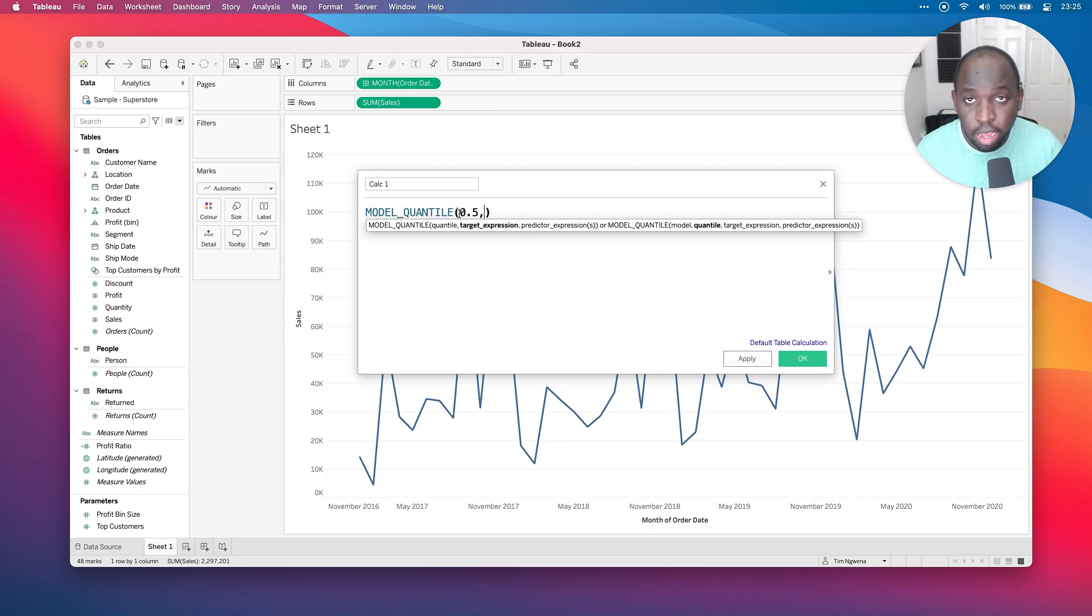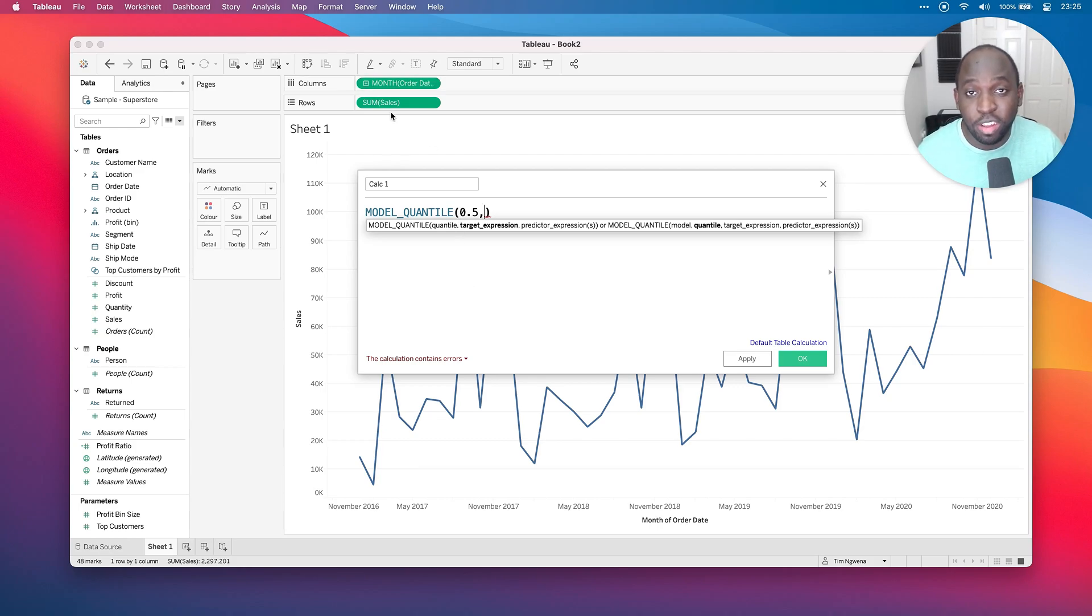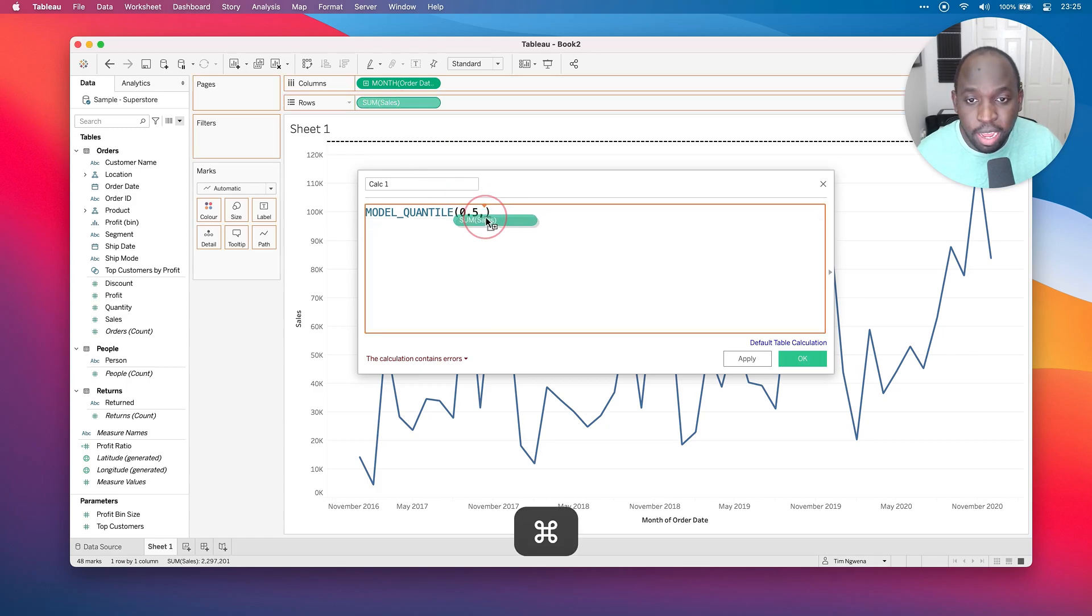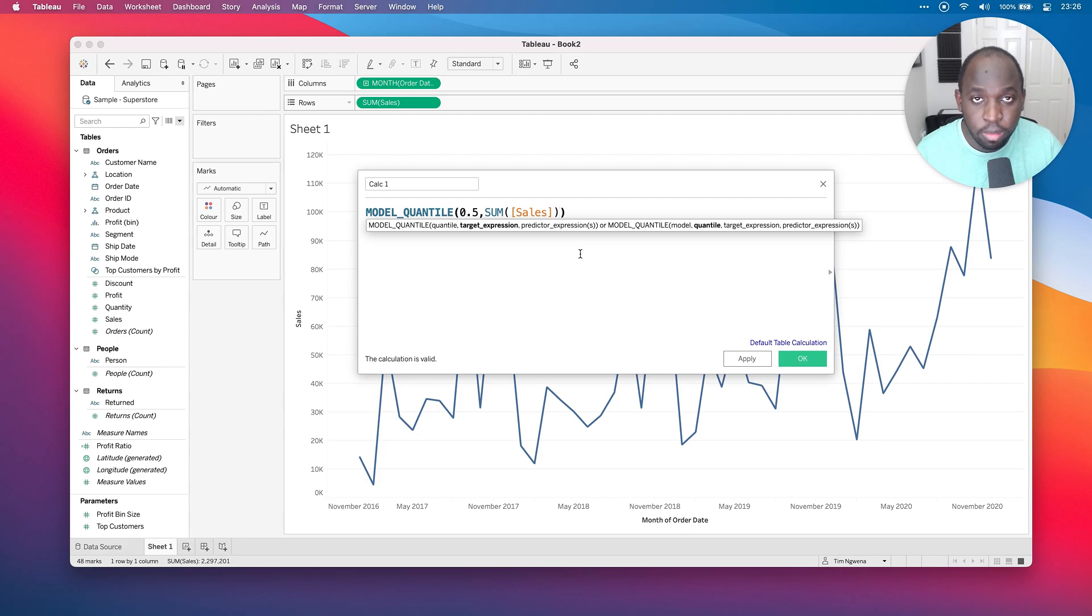So let's hit model quantile here. And you'll see that it gives us the function essentially. And if we click our mouse into that, you see that you get two descriptions. Now we're going to just focus on this first description. So here it's basically asking what quantile. So for this, I'm just going to type in 0.5, then I'm going to hit a comma. Then the target expression is essentially the sum of sales, the thing I'm trying to compute. So I'm going to hold command and I'm going to drag that in. The reason I'm doing that is because I want to avoid making mistakes.